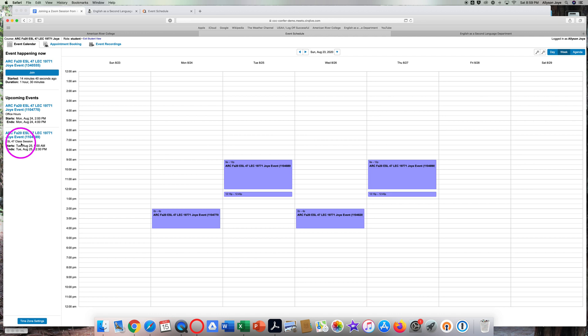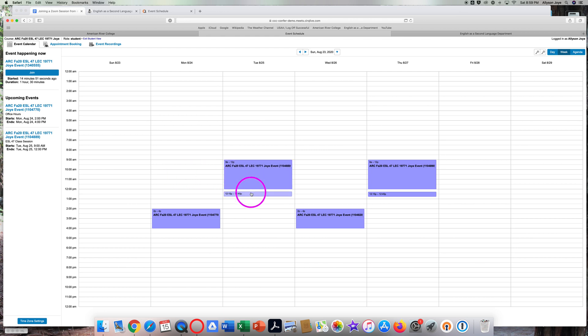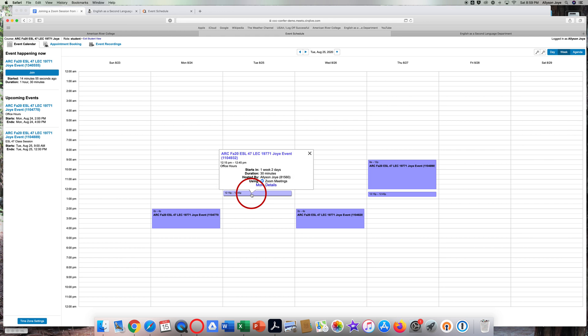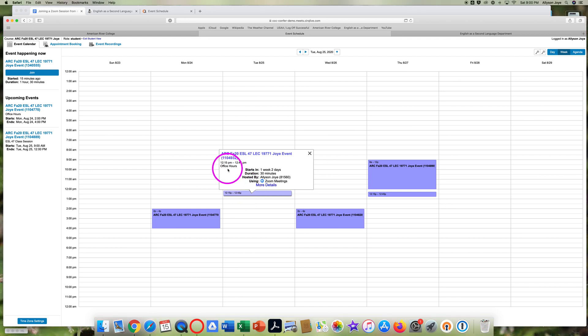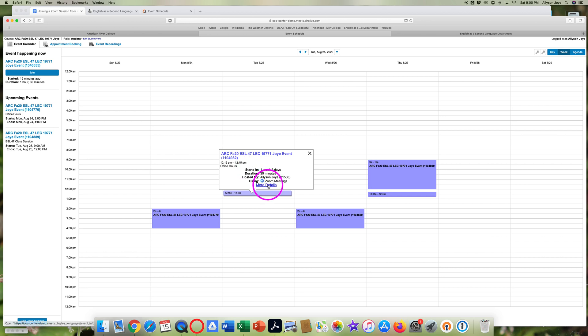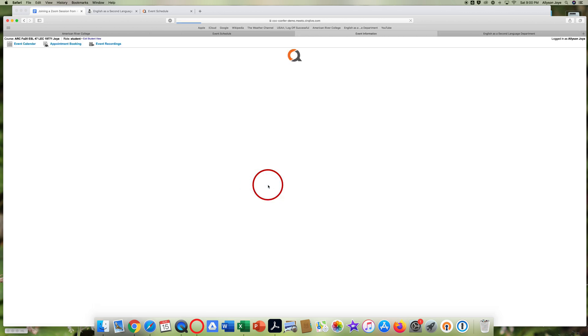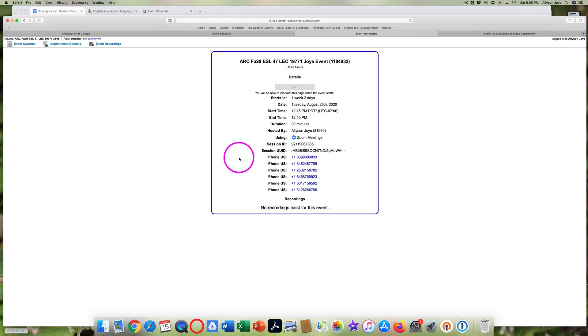To join a meeting, you can click over here on the left or you can click on a session during the week. If I click here, I'll see some details about the session. This event is for more office hours. It's after the first day of class from 12:15 to 12:45. Click on More Details to get more information about the Zoom meeting itself.